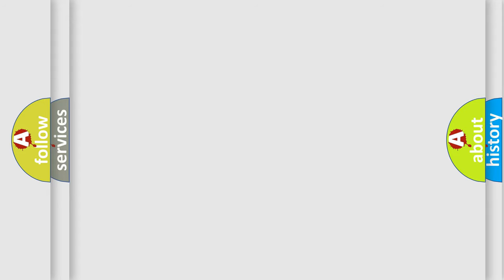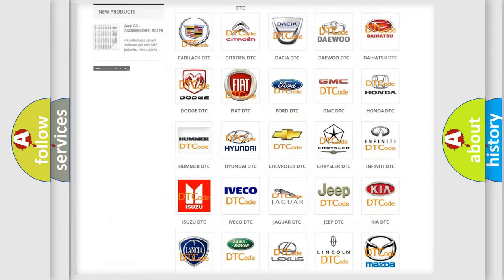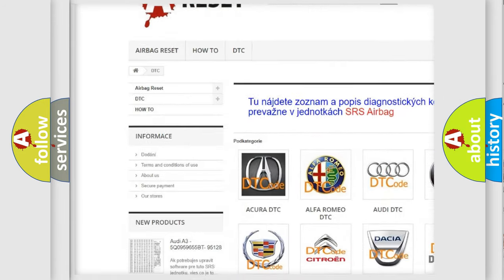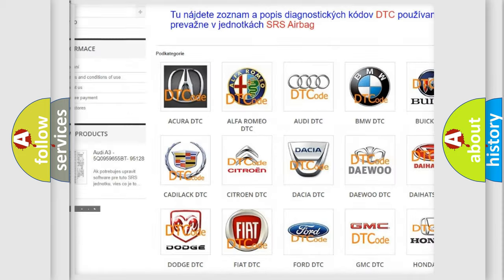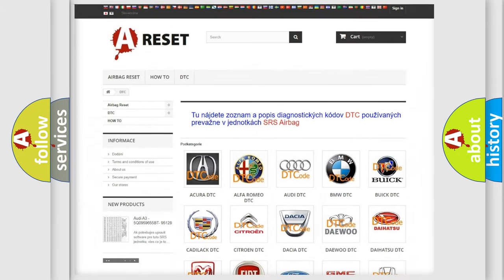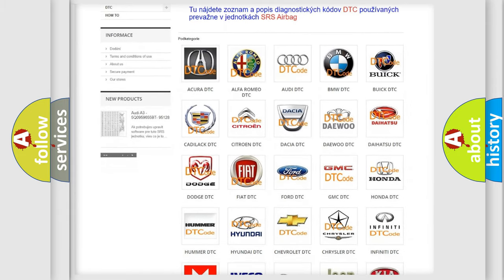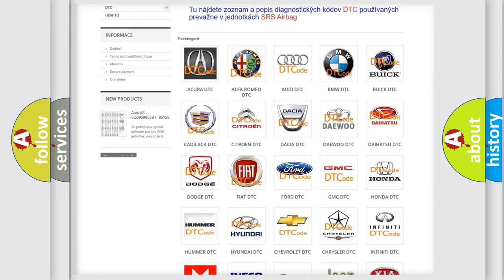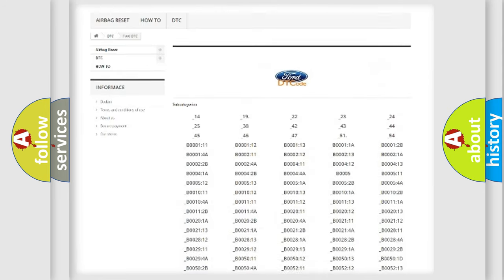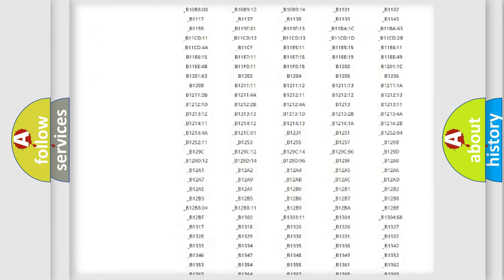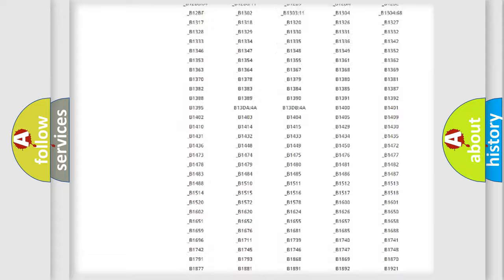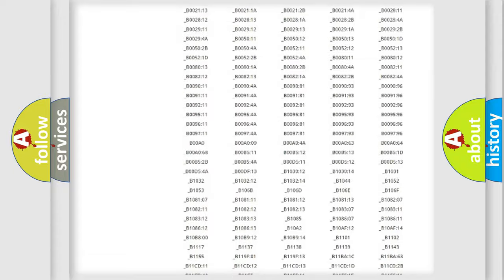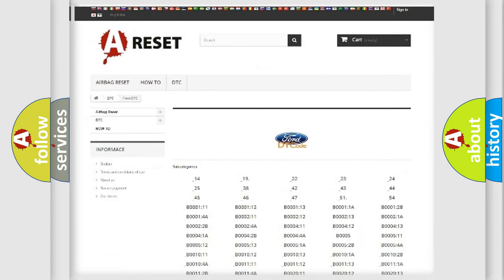Our website airbagreset.sk produces useful videos for you. You do not have to go through the OBD2 protocol anymore to know how to troubleshoot any car breakdown. You will find all the diagnostic codes that can be diagnosed in Infinity vehicles, also many other useful things.